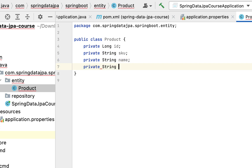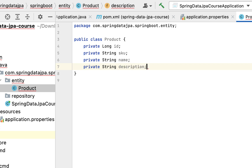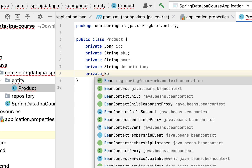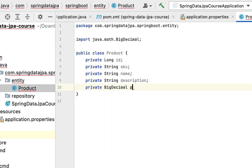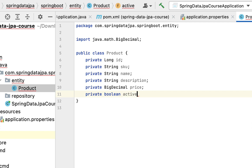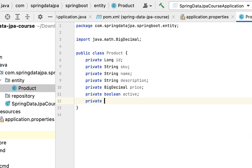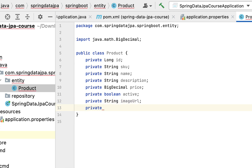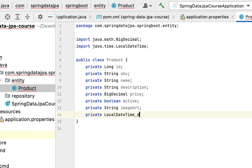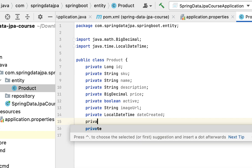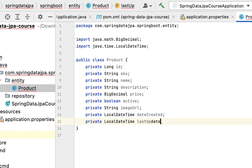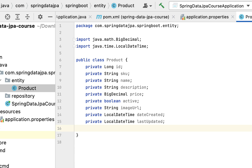Continue adding fields: private String description, private BigDecimal price, a size field, private boolean active (to indicate whether a product is active or not), private String imageUrl, private dateCreated, and private lastUpdated. These are the fields for the Product class.